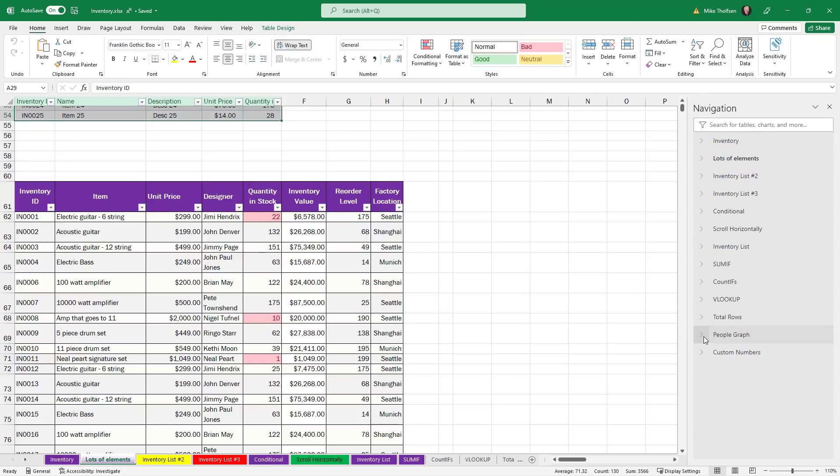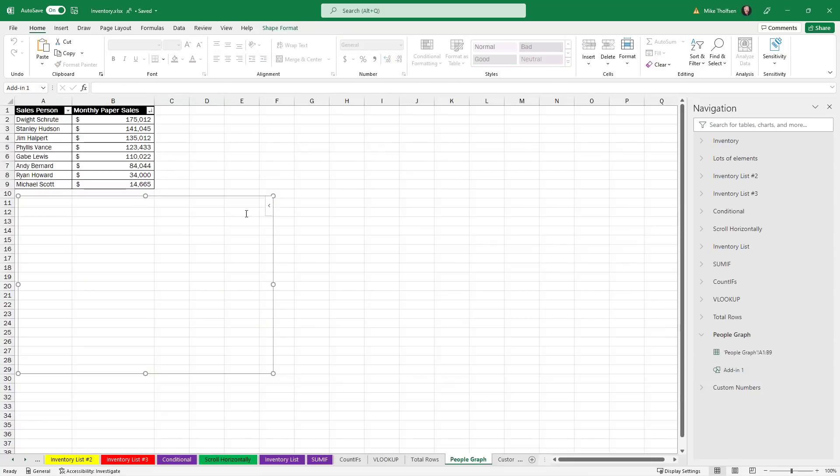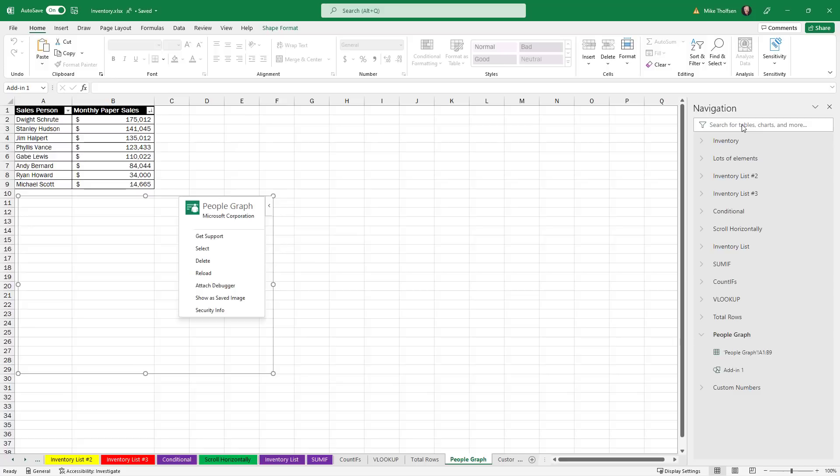If I go down here to people graph I'll open this up and this one actually shows I had an add-in in here. I'll click here and this is actually the people graph add-in. It's not populated but if you have add-ins you can easily find those. And you can also search this navigation table as well.